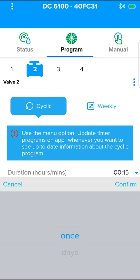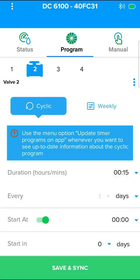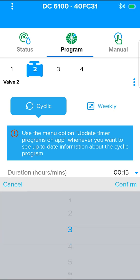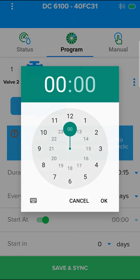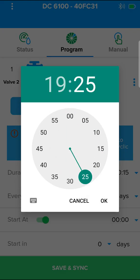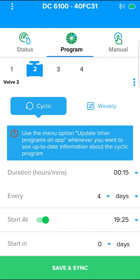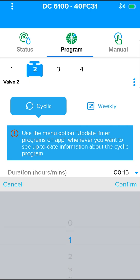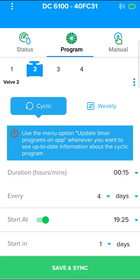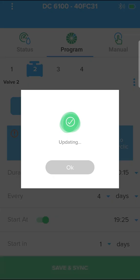You can select once for a program that will run only one time, or days for specific days or intervals. Select frequency in days, irrigation cycle every 4 days. Select the day and time when the cyclic program will begin. The next day. Press save and sync.